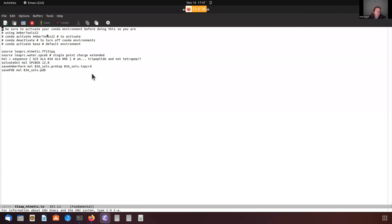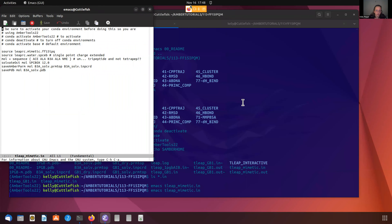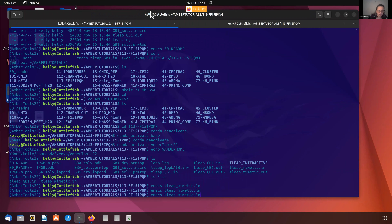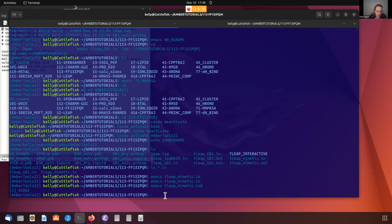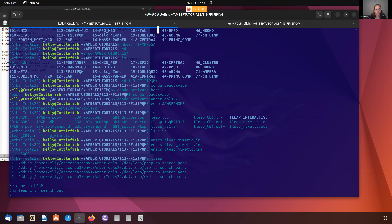So it's a pretty standard T-Leap input file, but we see the major changes are the different force field, making the molecule using the sequence command, and then the usual things: solvating the box, saving out the Amber prmtop file and input coordinates, and the PDB. Oftentimes when we do this for the first time, it's advisable that we want to run this interactively, just because we want to see what might be going on in each step. So I'm going to close this and reopen it in the background so I can get to my prompt.